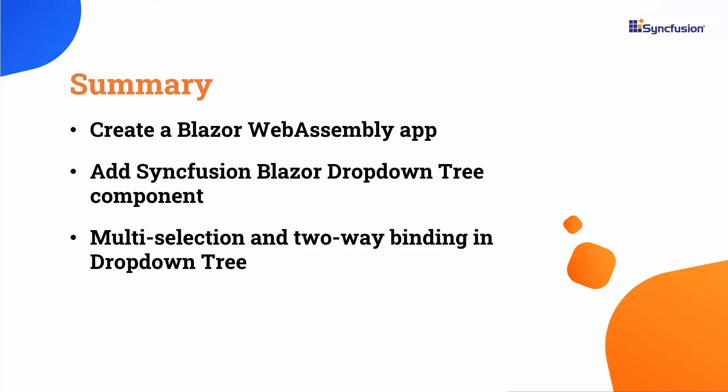Now let me summarize what I covered in this video. I covered creating a Blazor WebAssembly app, installing NuGet packages, and implementing Syncfusion Blazor drop-down tree with multi-selection and two-way binding.